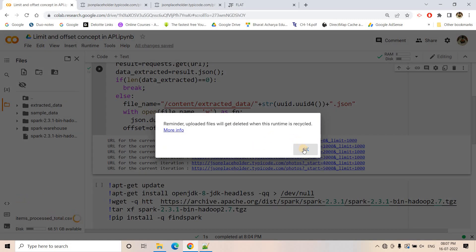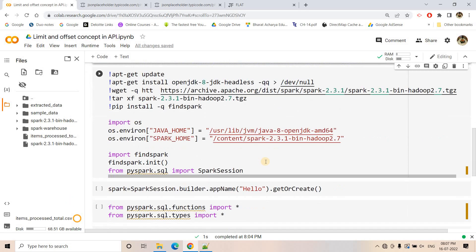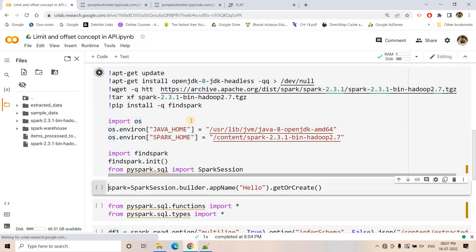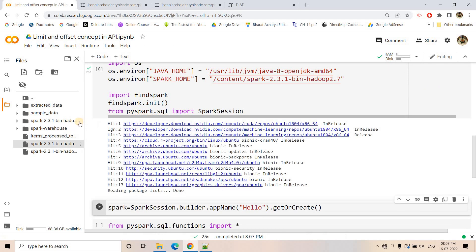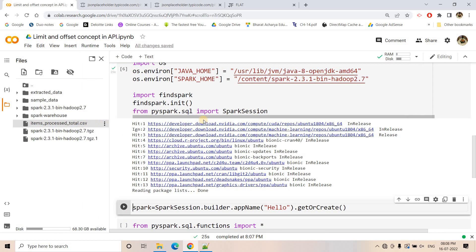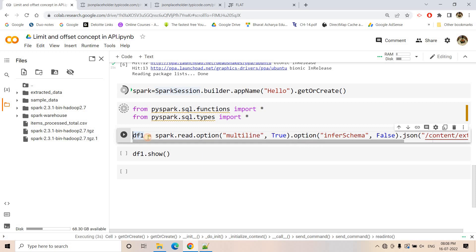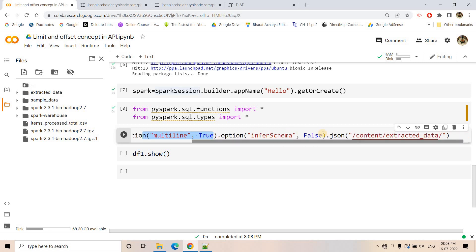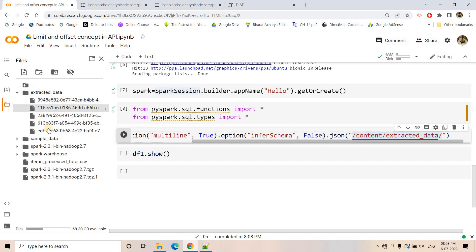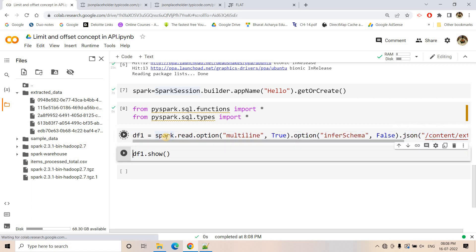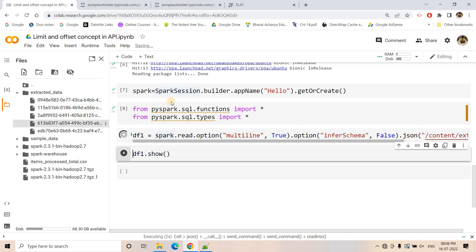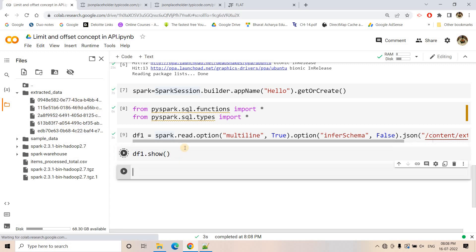I will upload this CSV to my Colab and do a subtraction using a Spark DataFrame to show both data frames contain the same data. While it uploads, I am installing Spark in Colab. I then create a Spark session, import all functions and types. For df1, I use spark.read with option multiline=True to read the JSON data, and infer_schema=False, pointing to the extracted_data folder — all files in that folder will be read into a single DataFrame.